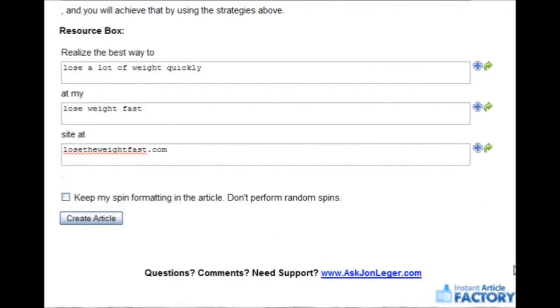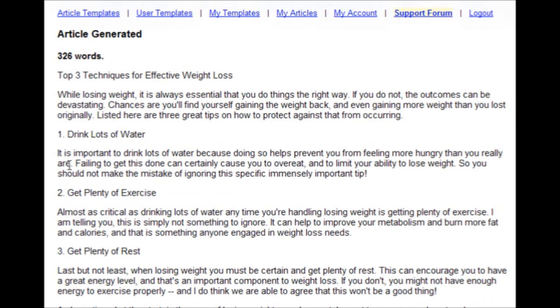Now let's see what we come up with in the end. I'll click create article. 326 word article in 3 minutes and 54 seconds. Top 3 techniques for effective weight loss.